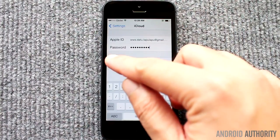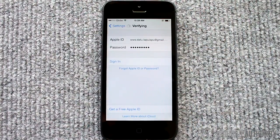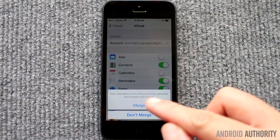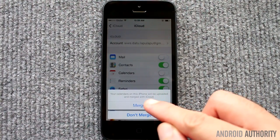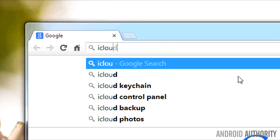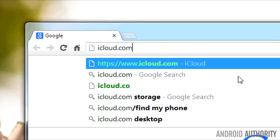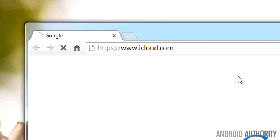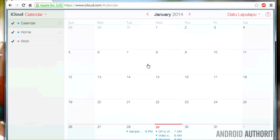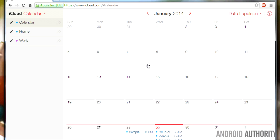First, set up and activate your iCloud account on your iPhone. Let it sync your phone calendar entries to the cloud. Afterwards, open iCloud.com on your desktop web browser and log in to iCloud. Click on the Calendar icon to open the web-based calendar interface.